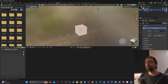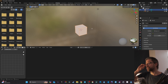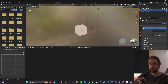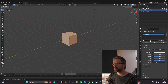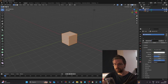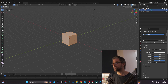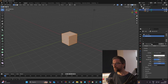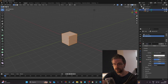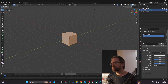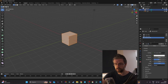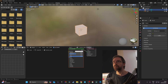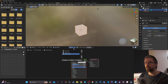Now I go to the Shading tab to create materials. Going back to Layout, I go to Material and click New. I rename that material to top_cube. Then I click the plus to add another one, click New, and name it side_cube. I do the same again — plus, New — and call it bottom_cube.